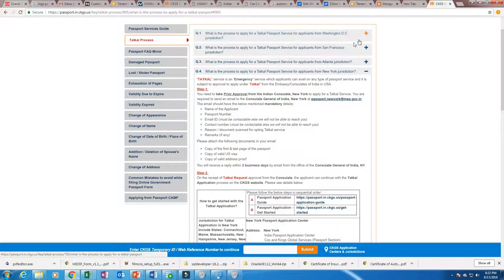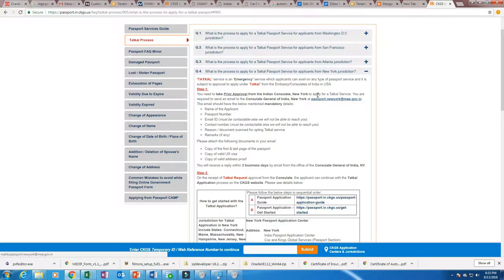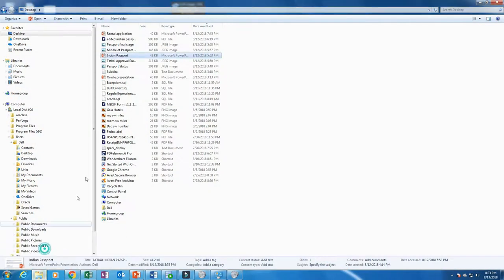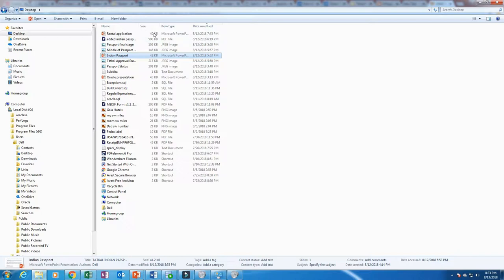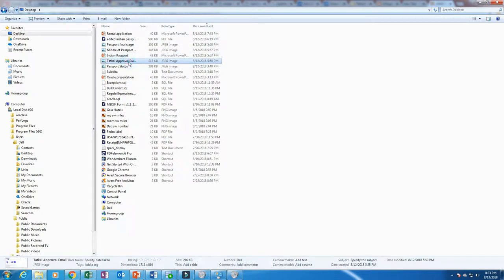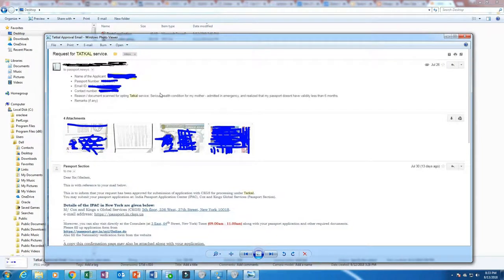You have to choose the appropriate section. The first step is you need to send an email to the appropriate email address based on where you live and get the approval. Let me show you what email I sent and what approval I got. This is the approval email — I blanked out all the confidential things. These are the things I sent with bullet points: name of applicant, passport number, email ID, contact number, and reason for opting Tatkal service, plus attachments.